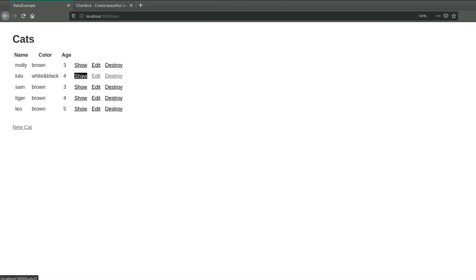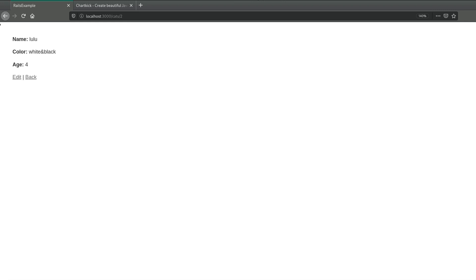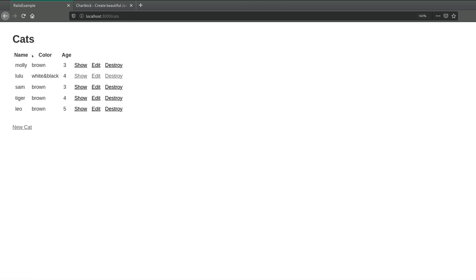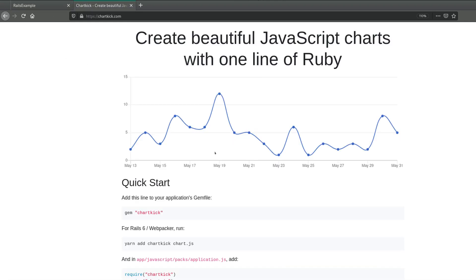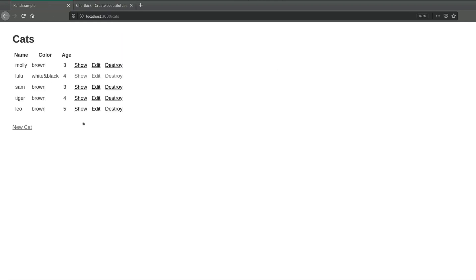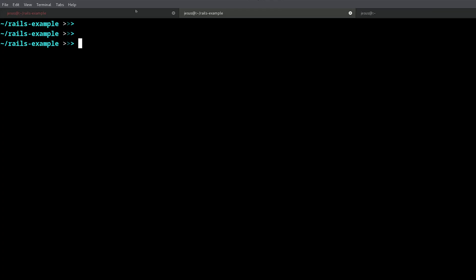So what I want to do is I want to create a chart like this for my data so we can see some information. Okay, so how do we do that?